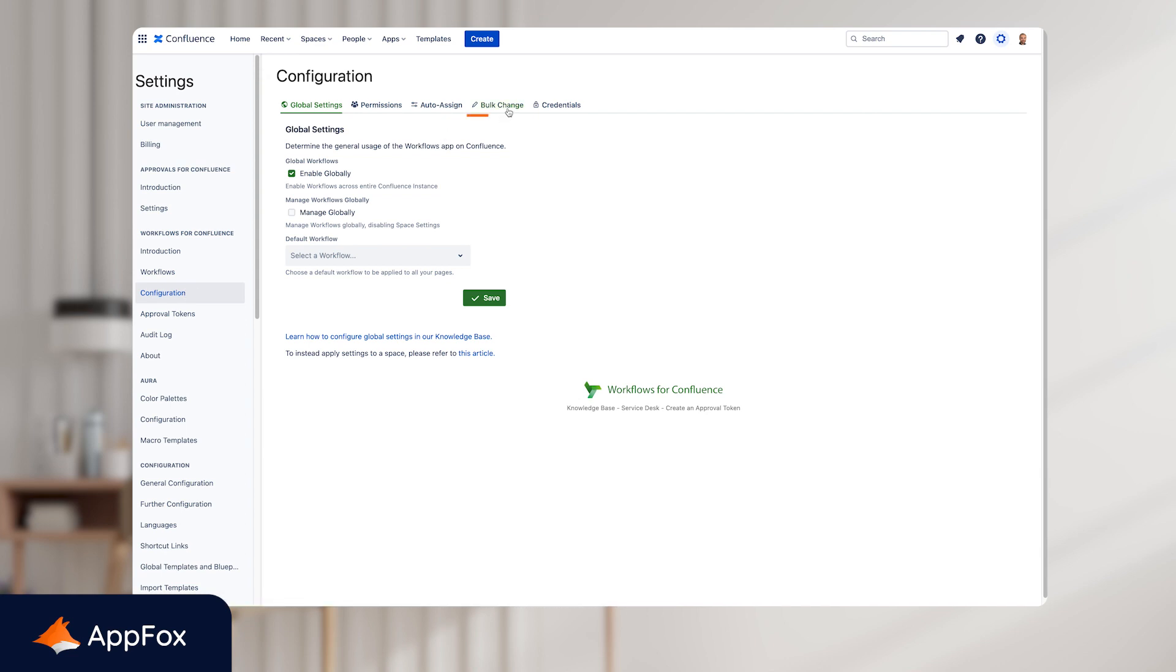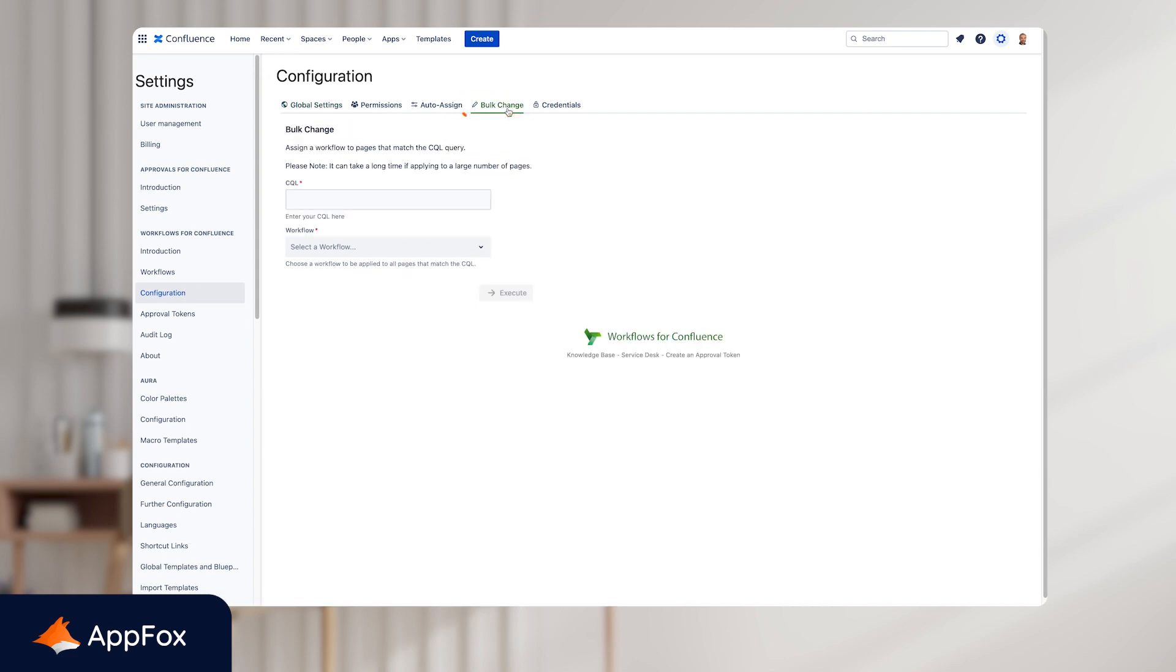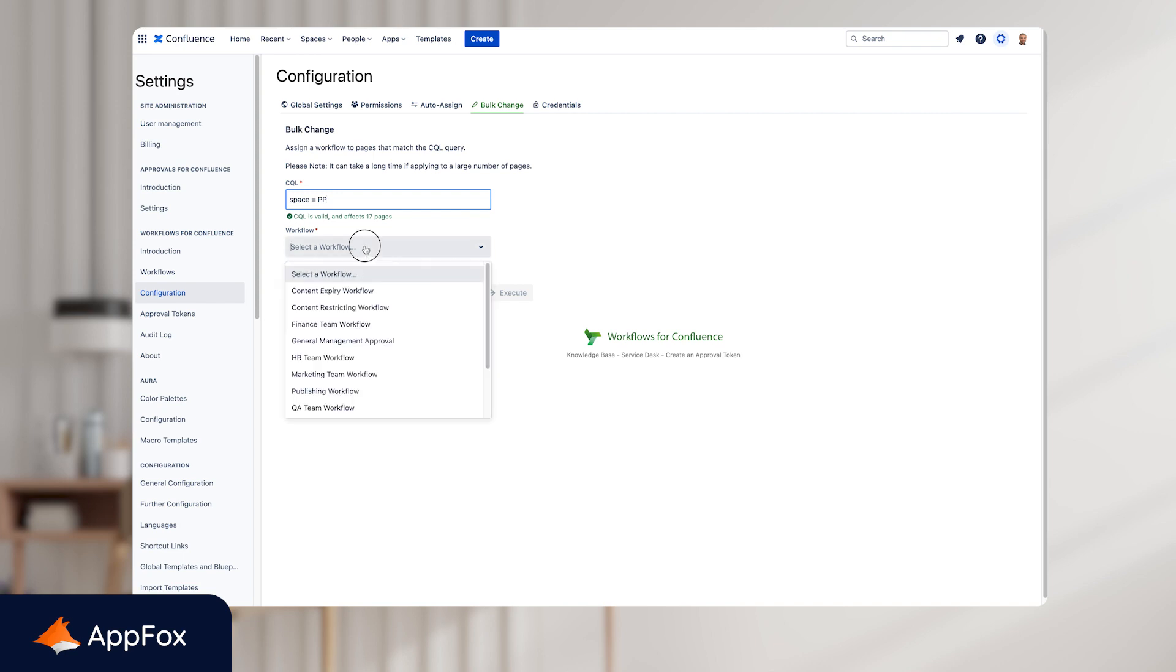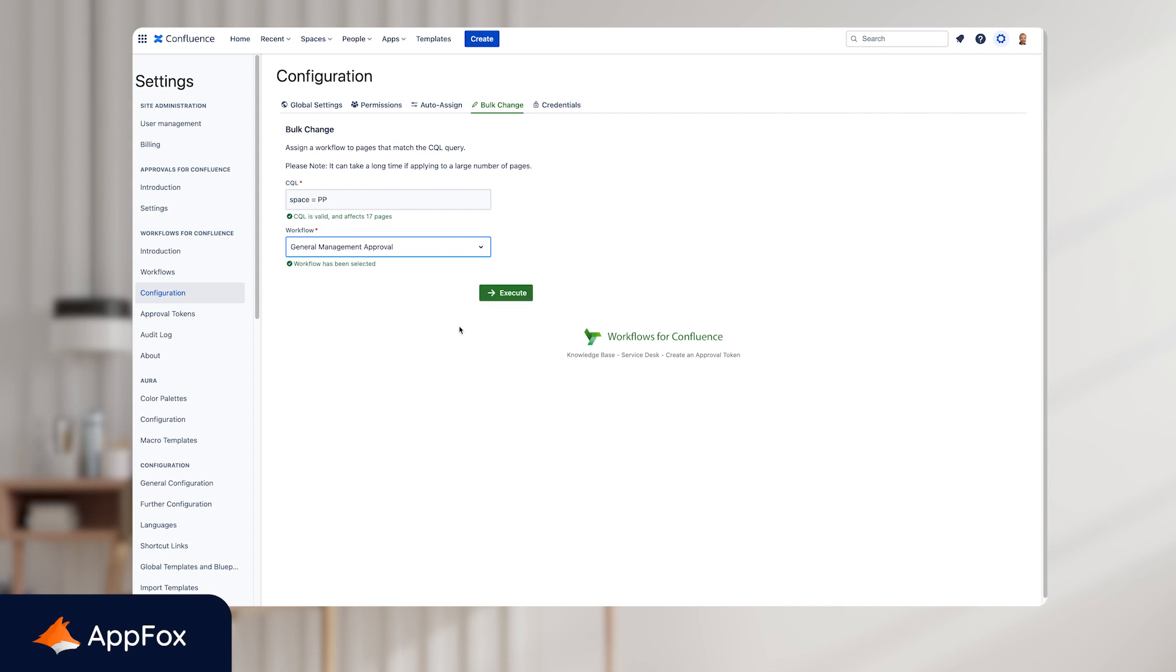Navigate to bulk change this time in the top and here you'll see a CQL field and a workflow as well. So here I just need to add space equals PP for Project Phoenix. You can see that the CQL query is valid and it tells us that this will affect 17 pages. So from the drop down list here I'm just going to choose the general management approval workflow and then you just need to select execute here and this will apply the bulk change.